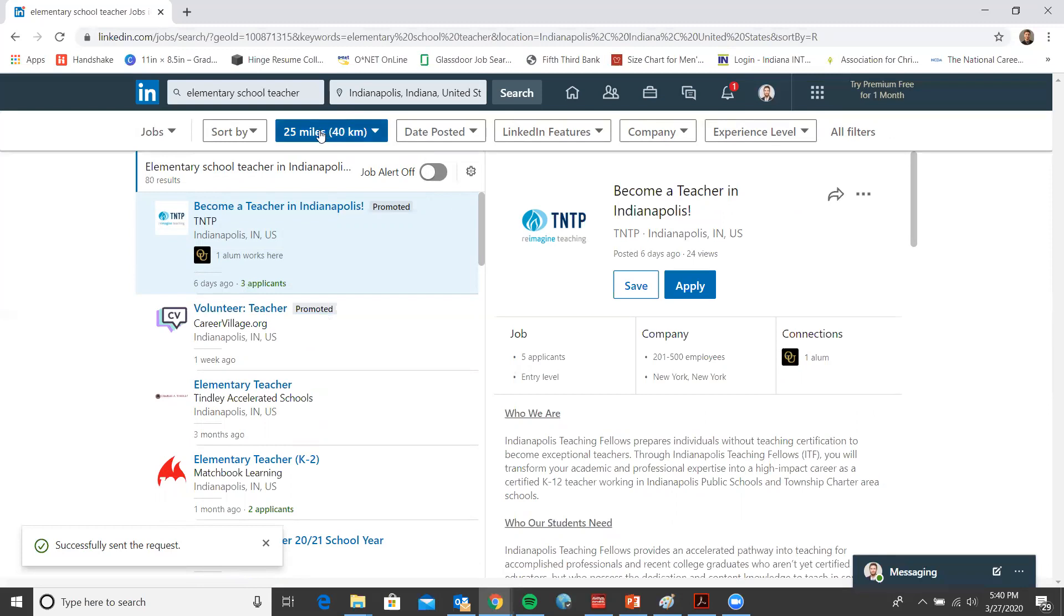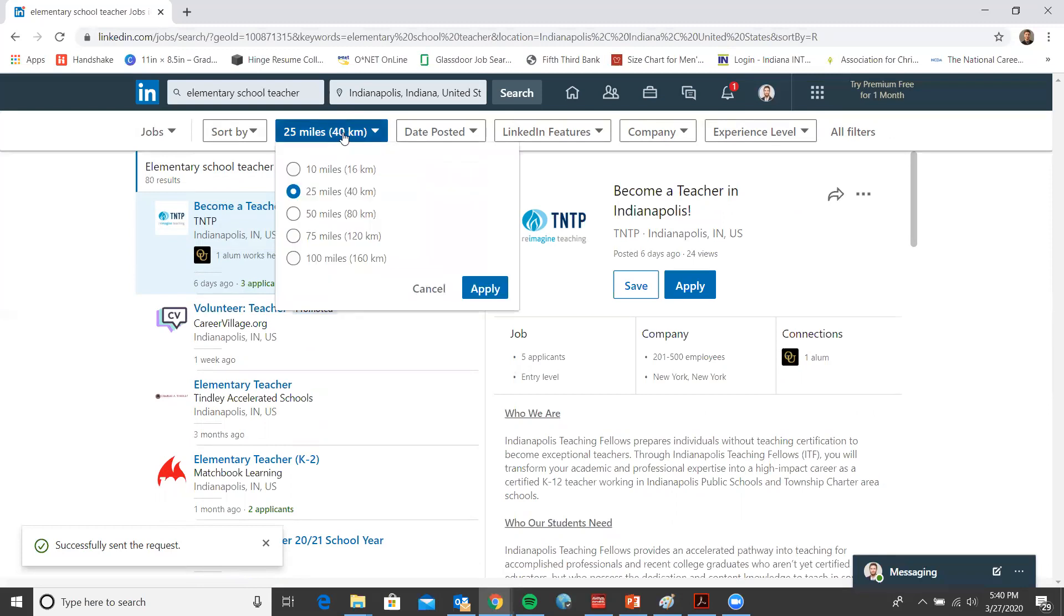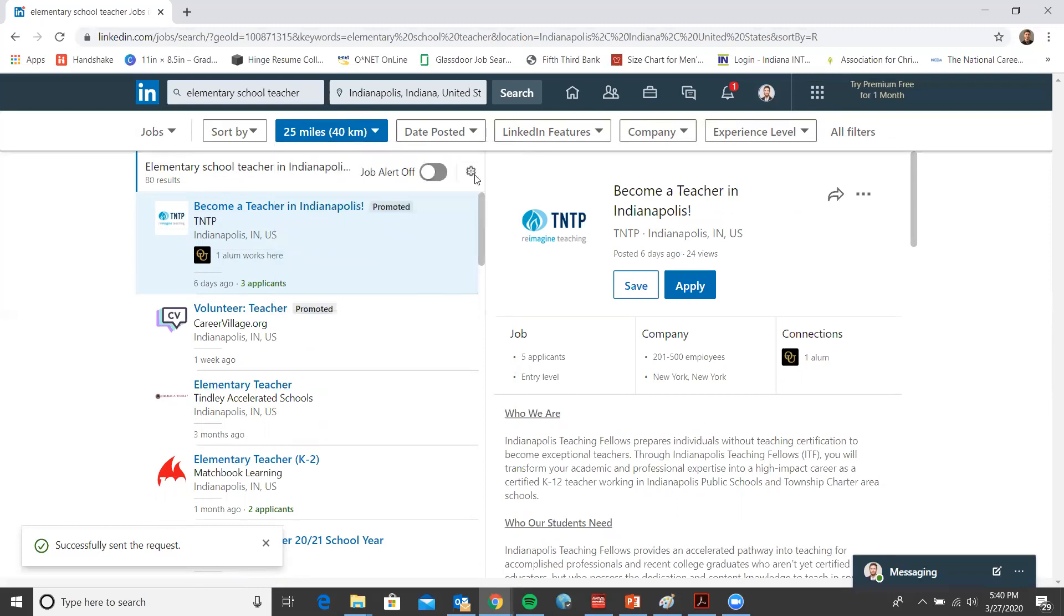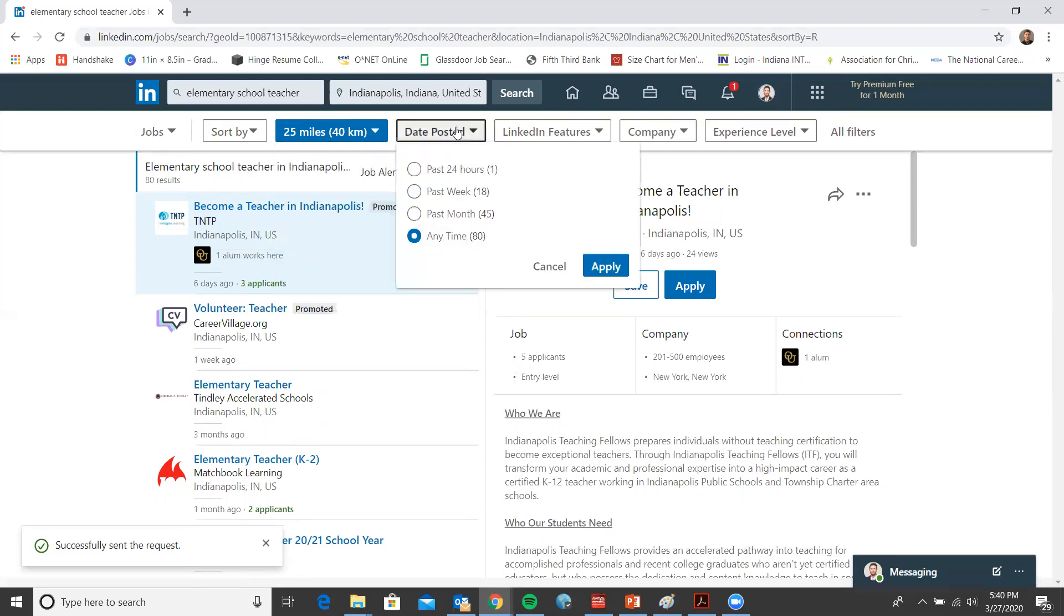The next one is your radius to your job, the radius of where you're looking for positions. It defaults to 25, but you can choose 10 miles all the way up to 100 if you use it. Next is the date posted. You can see jobs that are posted 24 hours ago all the way to the past few months. What's awesome is it even shows the number of jobs that fit into these categories.